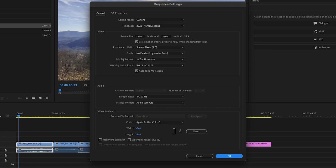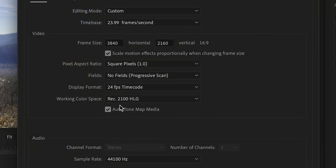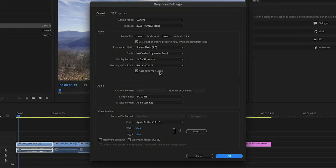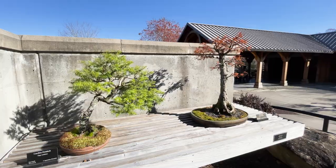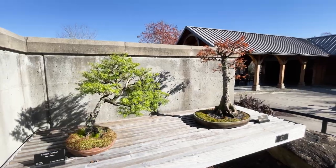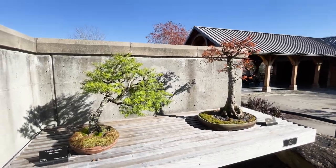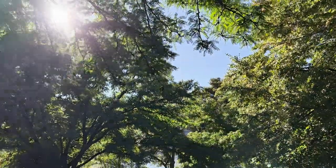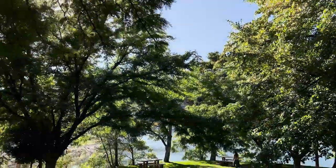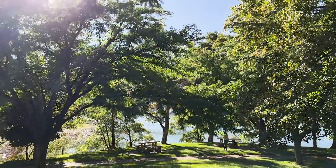You can see the Auto Tone Map Media box is checked. This feature recalculates HDR color values so they display consistently in the Rec.709 color space. It also adjusts wide color gamuts to display accurately in your sequence without blown-out highlights.